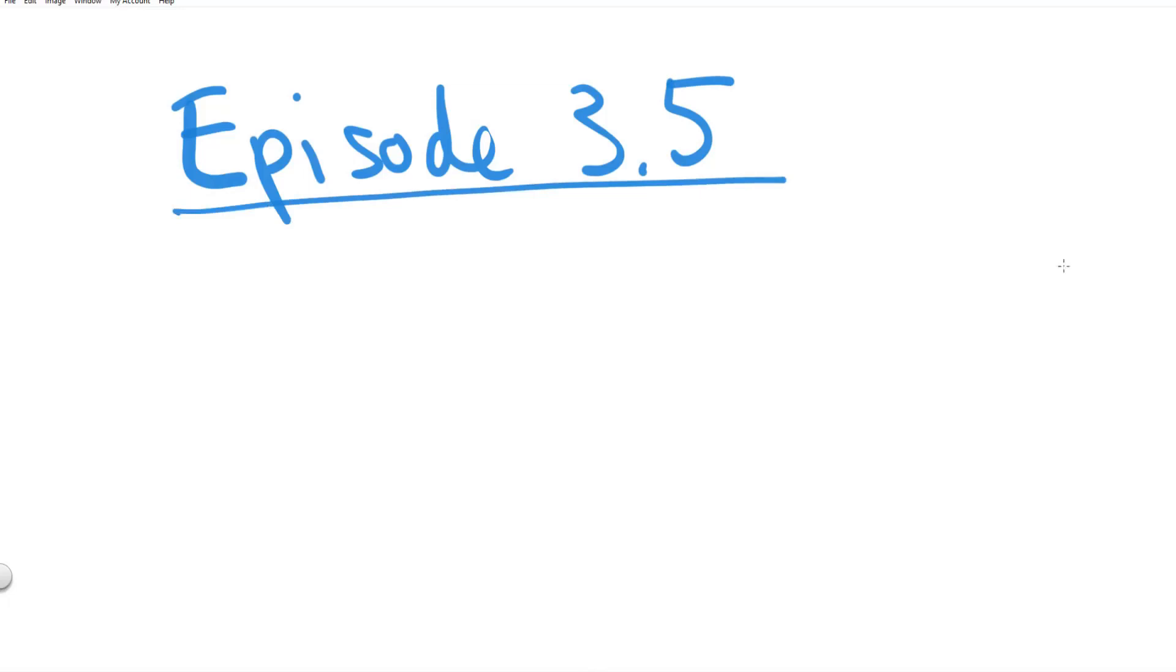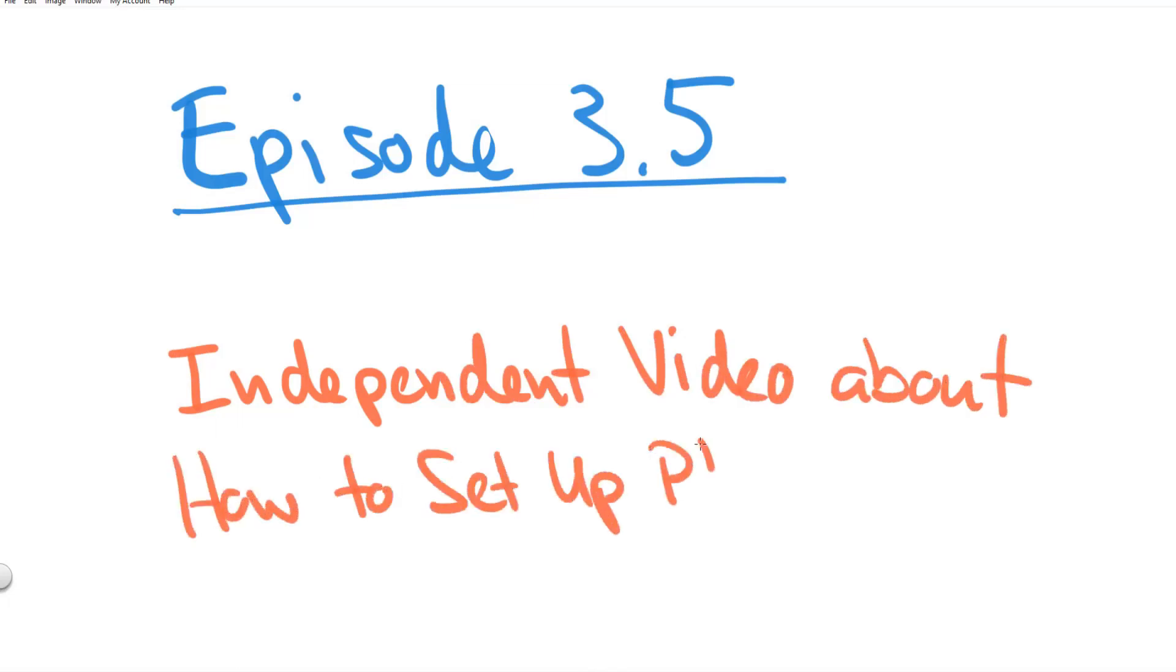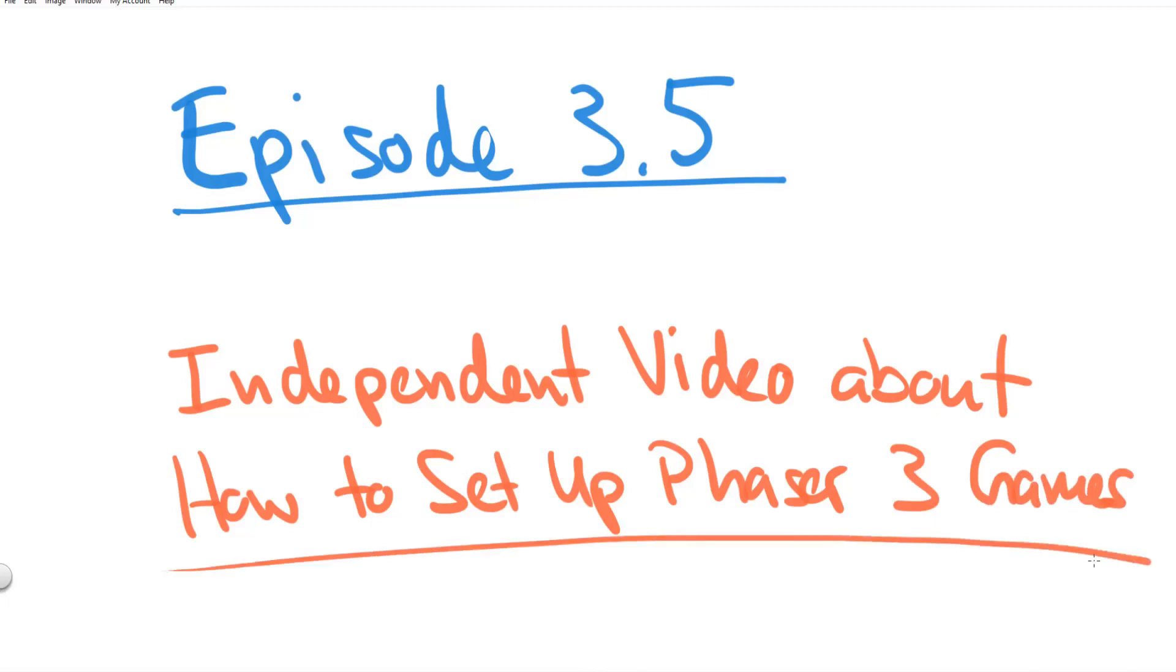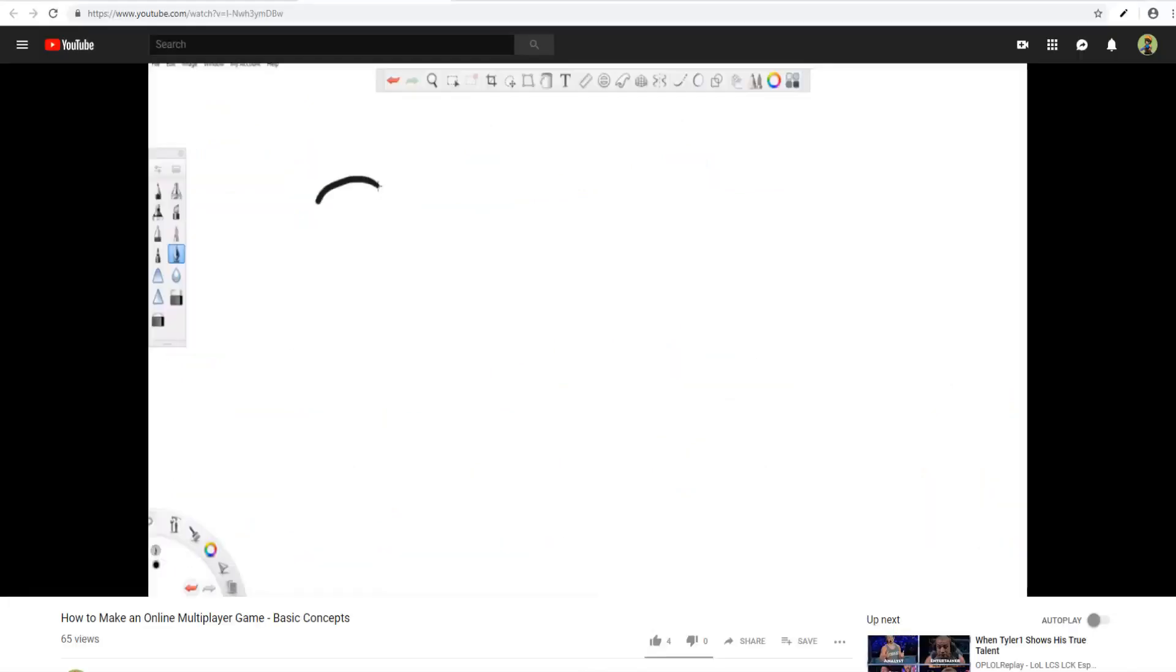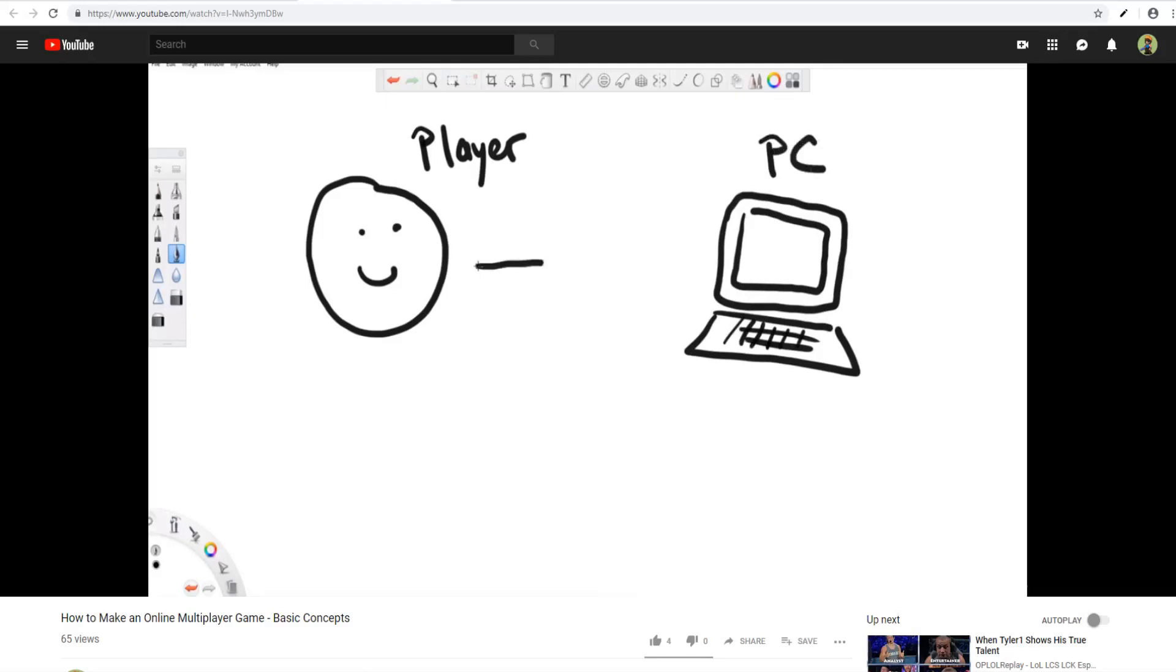It's basically like episode 3.5 in the Endless Cave series but it is also a completely independent video that you can watch to learn about how you can set up and structure your Phaser 3 games. And because you really liked my technique with the hand-drawn sketches in the last video about multiplayer games, I'm using the same technique here.